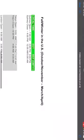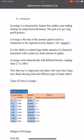Hello, good morning everyone. In this video I will explain leverage. Leverage is a characteristic feature that enables your trading strategy by using borrowed money. Not every broker offers the same leverage. Leverage is a key concept we need to understand.